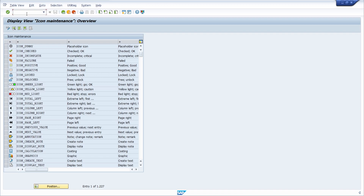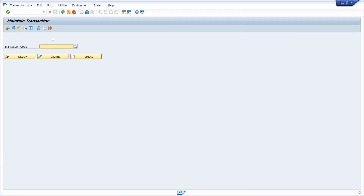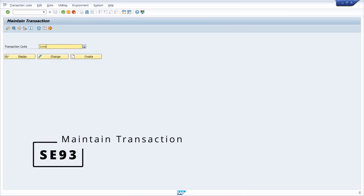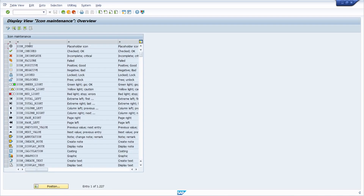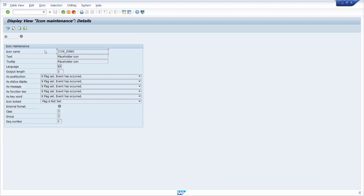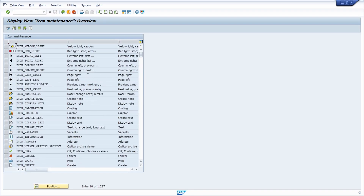The easiest way to get an overview of all the existing icons within the SAP system is to call the transaction code ICON. For example, if we have a look at transaction SE93 and look at ICON, we can see that basically a maintenance view is being called — specifically transaction SM30 with the view name VIEW_ICON. So just type ICON within the command field and you get an overview of all existing icons. You can double-click to get detailed information on one specific icon.